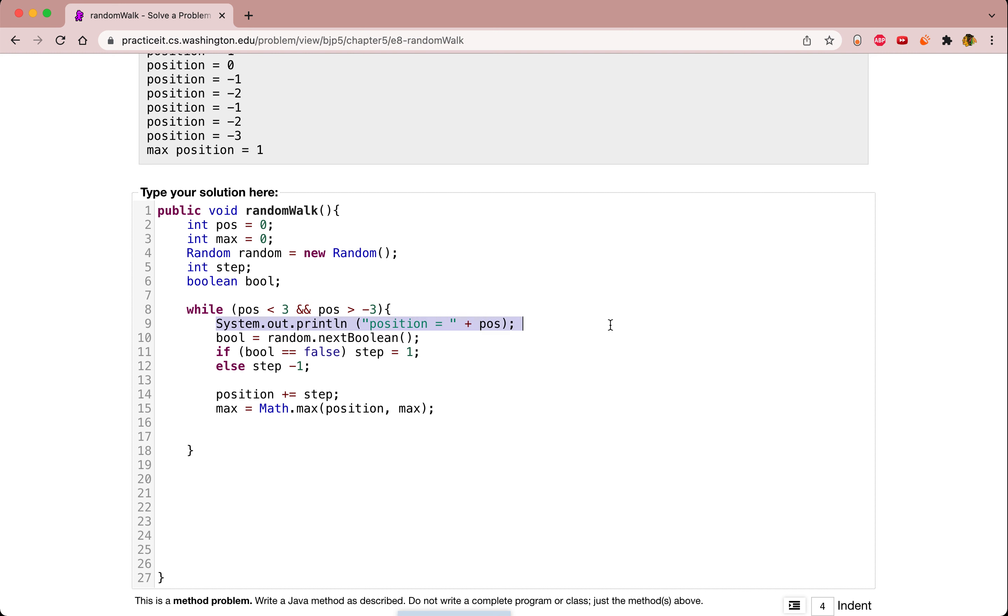The next thing we're going to do is copy and paste our first position to print out the position.